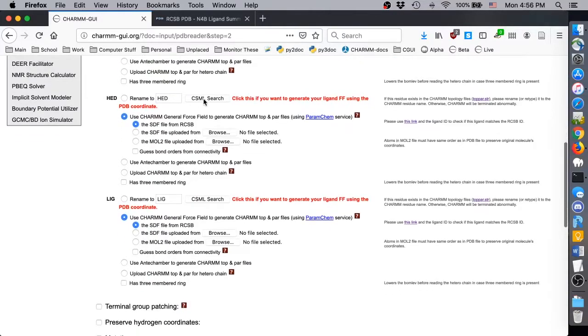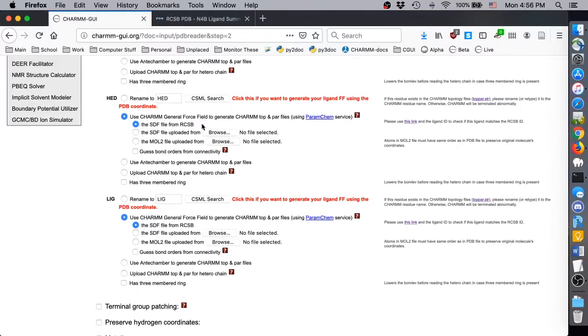In the previous video, we saw that HED is absent from the CHARMM force field, and we chose to generate its topology and parameters using CGENFF and the SDF file from RCSB. We'll do the same in this video, so ensure this option is selected.